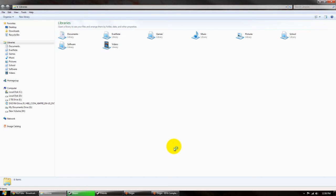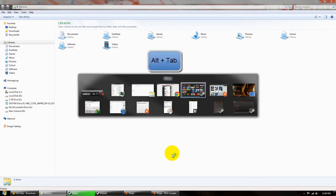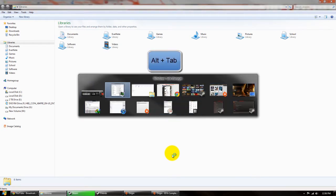Some of the cool things that you can do is you can switch between running programs and open windows by using Alt-Tab. Alt-Tab allows you to cycle through these different open programs and windows.